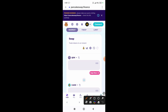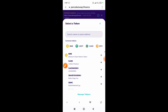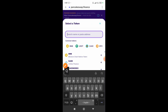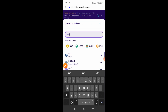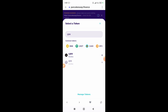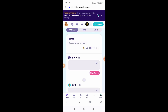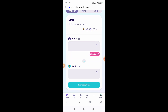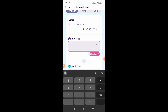From here, search QDXC and select it. After this, enter the amount you want to withdraw or swap.